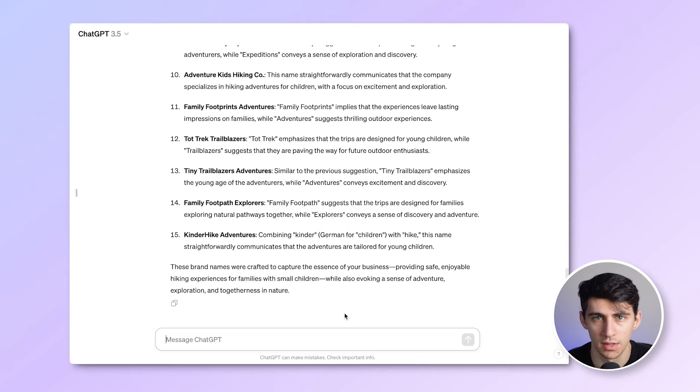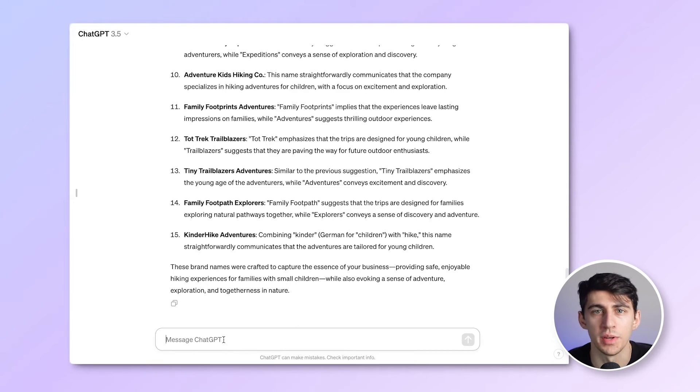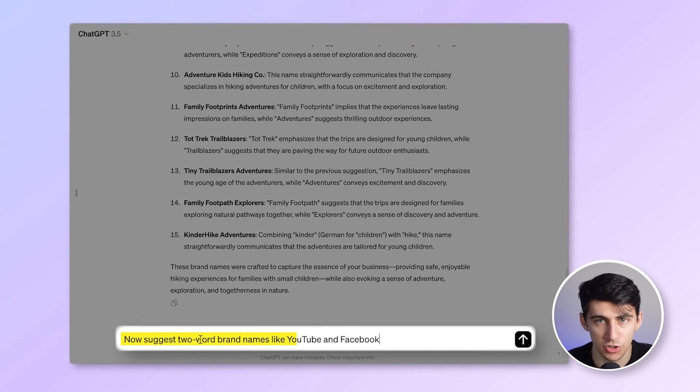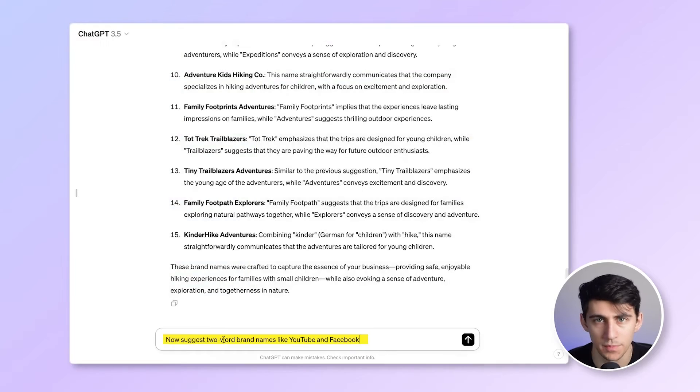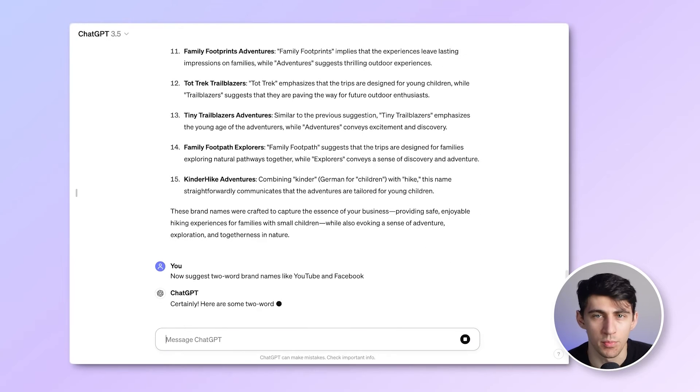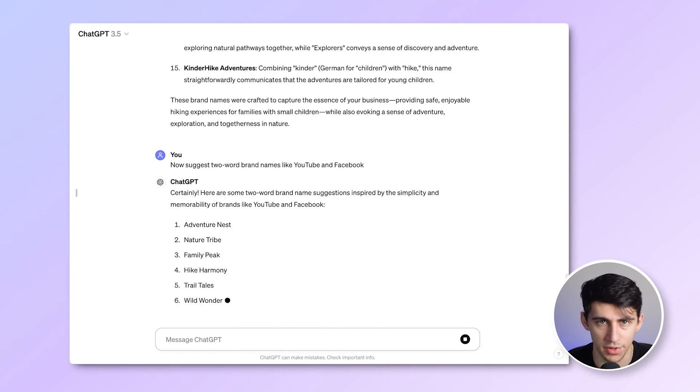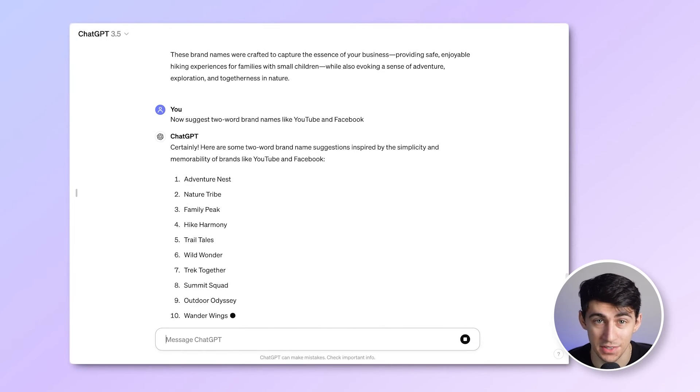I personally like two-word brand names. So what we're going to do is say, now suggest two word brand names like YouTube and Facebook. Let's see what it comes up with. Here are the results. This looks interesting.